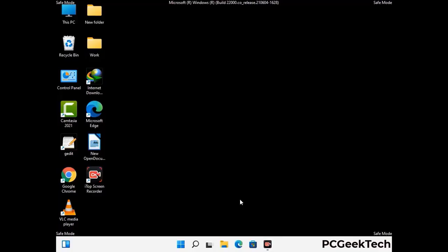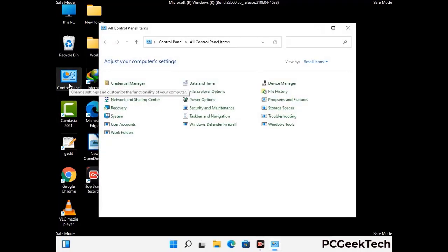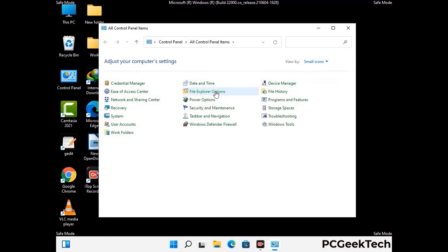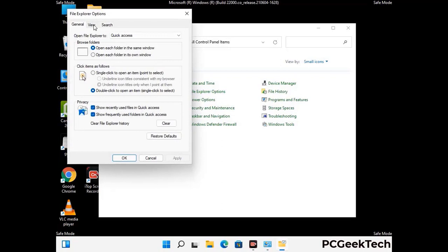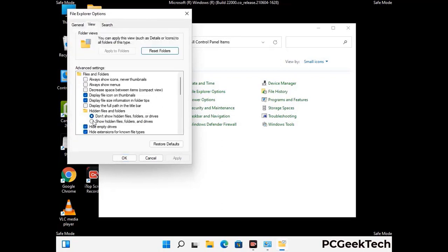Now your computer has started in safe mode. First, open the Control Panel and go to File Explorer Options. Click on the View tab, then check the 'Show hidden files, folders and drives' option. Click Apply and press OK.